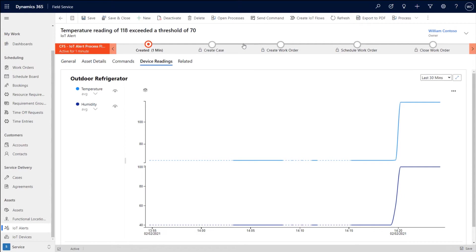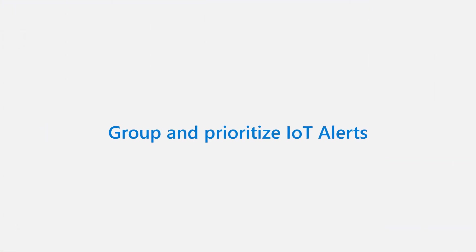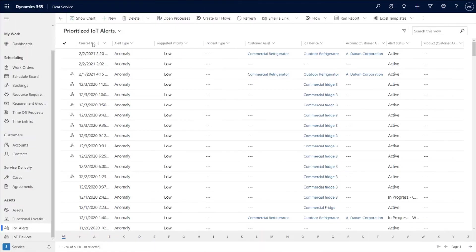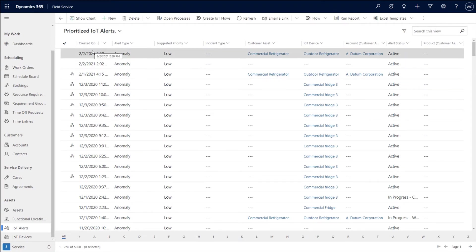Now, before going to the next step in the process, which is going to be around moving this automatically to either create a case or work order and going through it, let's take one step back and let's go back to the alerts page itself. So on the alerts page, one thing that you might notice is that there is a hierarchy icon. So based on how your rules are set up in Azure,